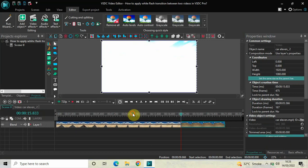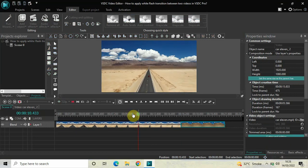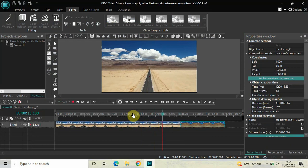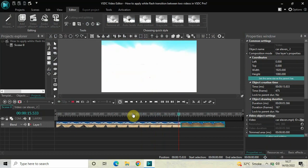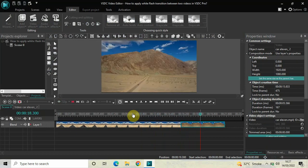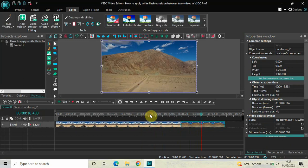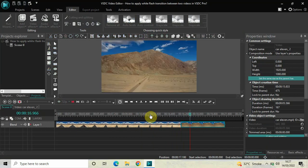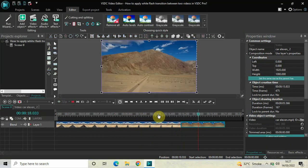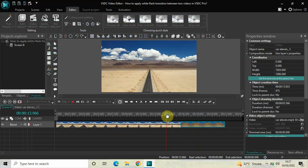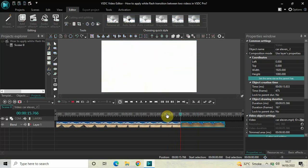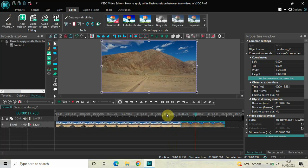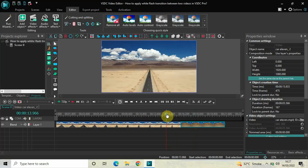Now go back to the main editing timeline and play the video — watch the white flash transition which happens when the cursor moves from the first video to the second video. This is how you can apply a white flash transition between two videos in VSDC Video Editor Pro. Do let me know your thoughts in the comments below, like the video, and subscribe to my YouTube channel. I'll see you in the next video — thanks for watching.